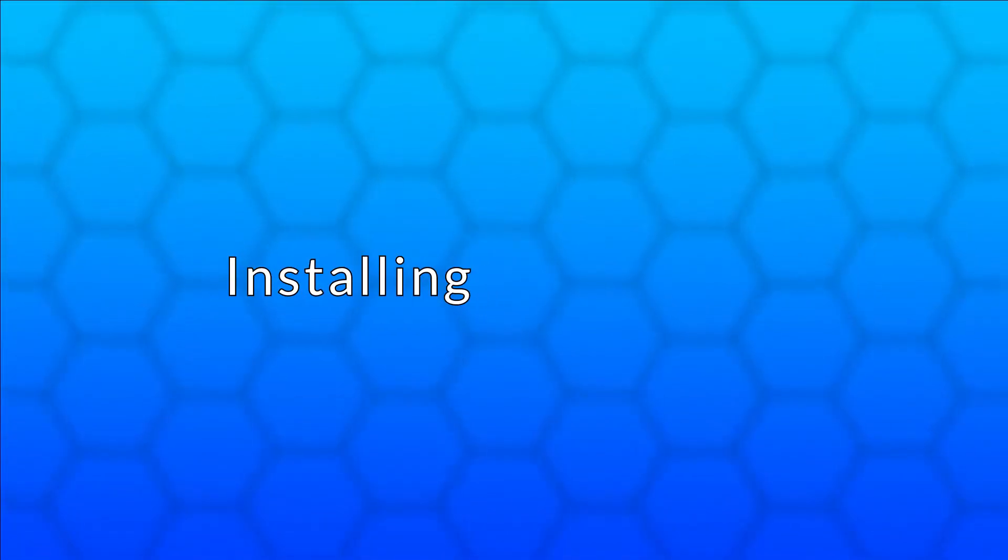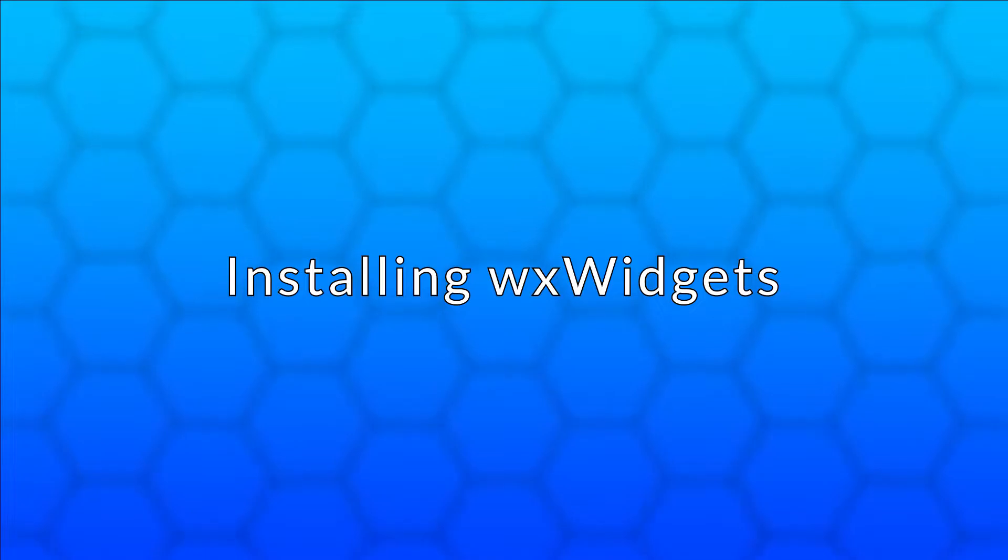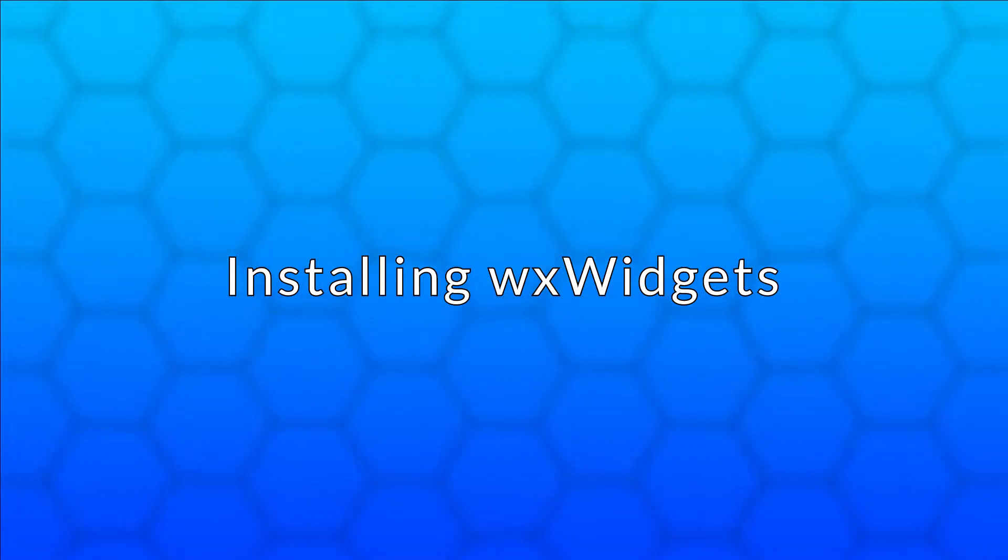Welcome back. In this video we will install wxWidgets so we can start programming GUIs.